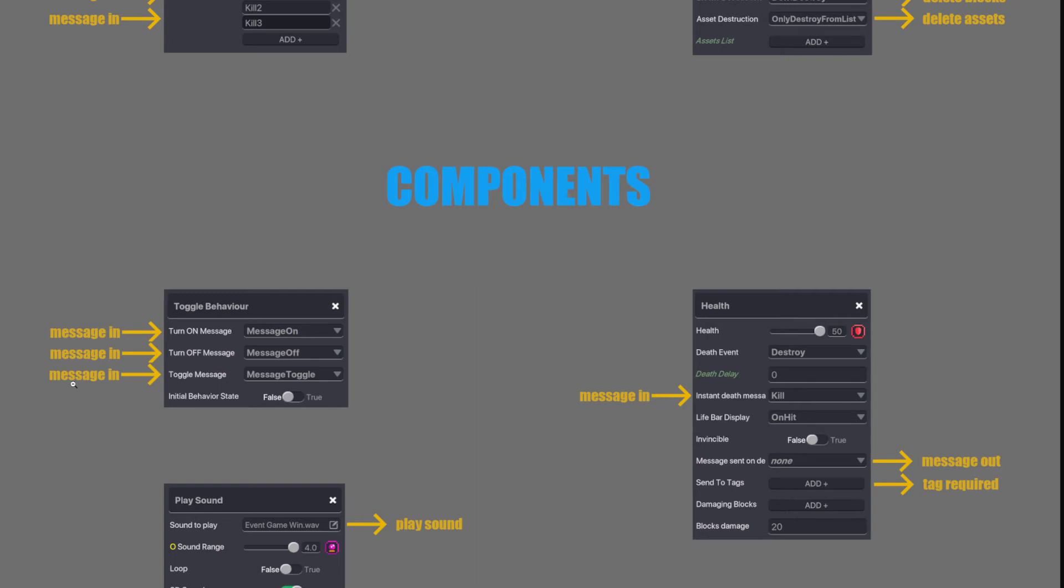In this one, it only listens for messages. There's nothing coming out but it listens for messages coming in and then it either turns on the behavior, turns off the behavior or toggles between on and off. And you can have initial behaviors start state being on or off. So if you have a platform, you can have it switched off at the beginning rather than it moving if it was on true.